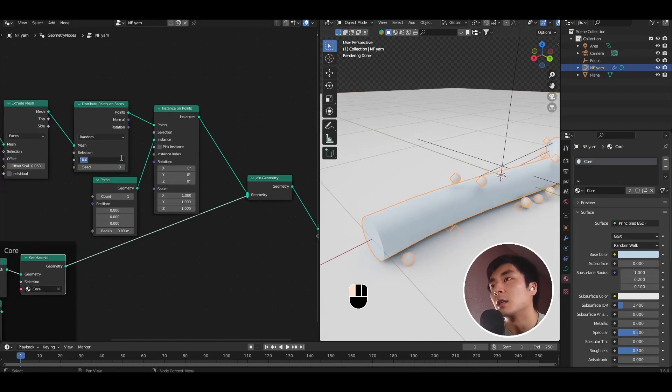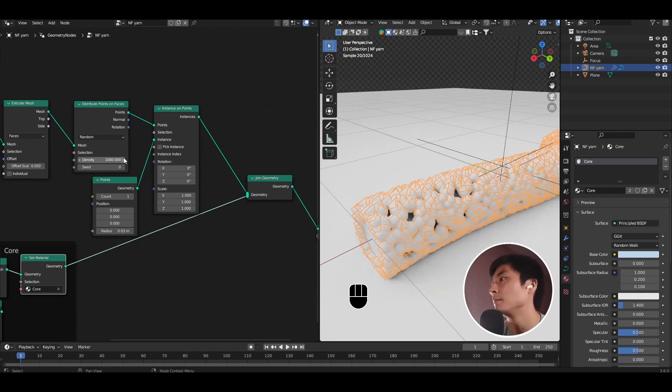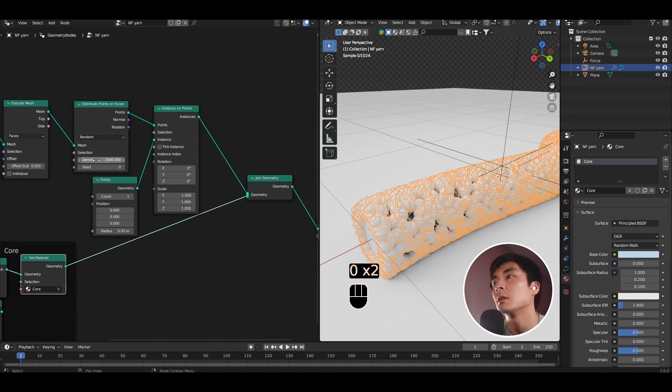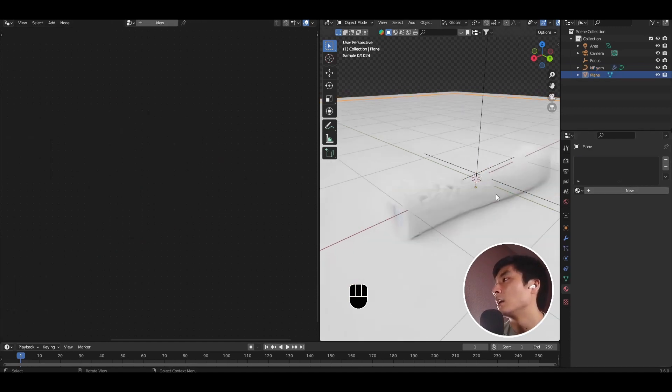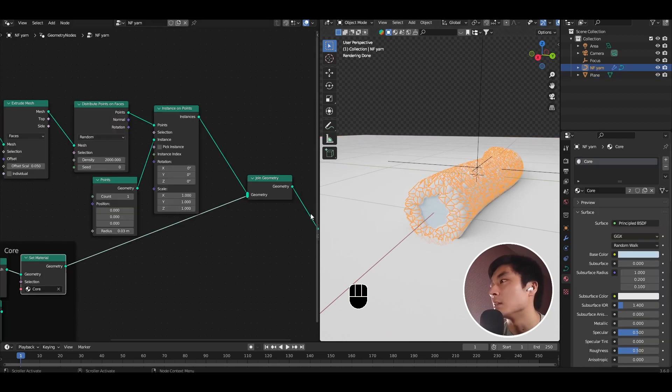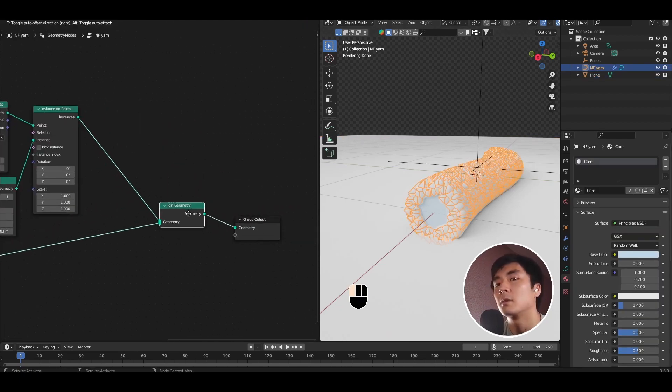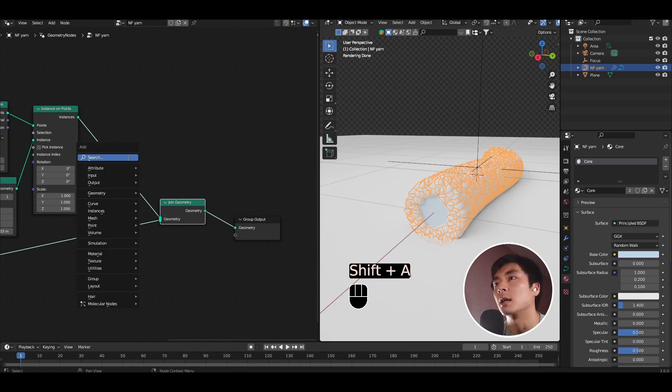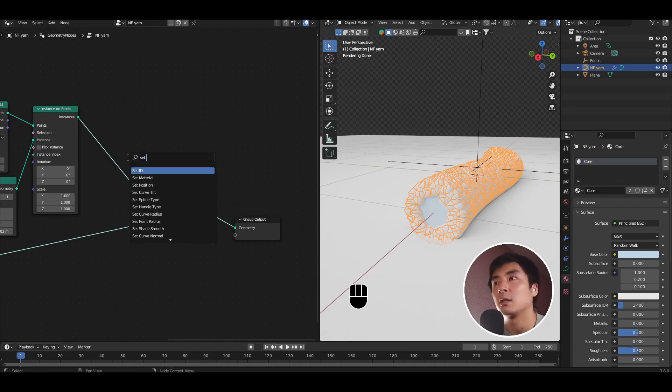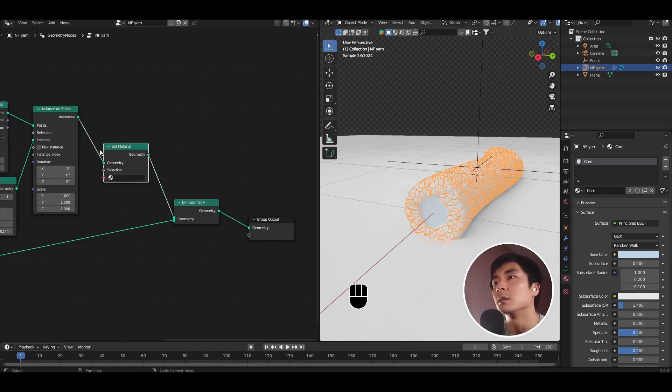First thing, let's crank up the density of the distribute points node. I'm going to set something like 1000, or maybe even higher, let's go to 2000. And that allows you to create a solid layer of particles, which is currently quite difficult to see because it has just the same material as the background. So let's add a set material node after the instance on points.